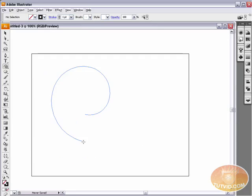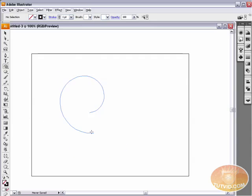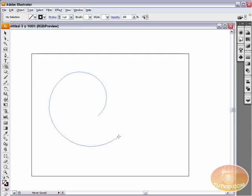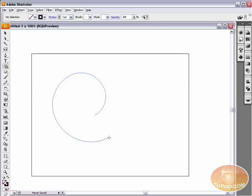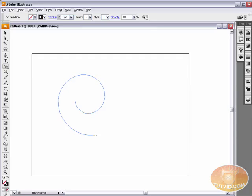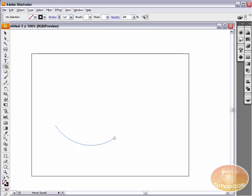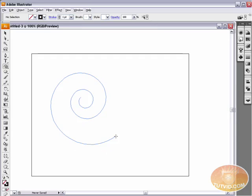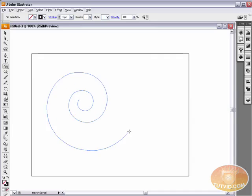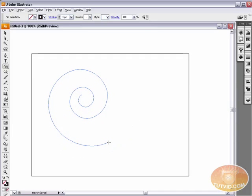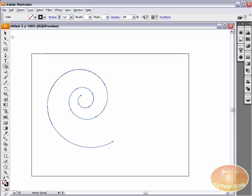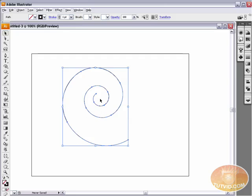We're going to click and drag with the spiral tool. Now you can see I've been playing around with it and it doesn't really look like a spiral. You can use your up and down arrow keys to increase or decrease the amount of spiral. I want a decent amount of spiral, so I'm going to hit my up arrow key several times and let go.